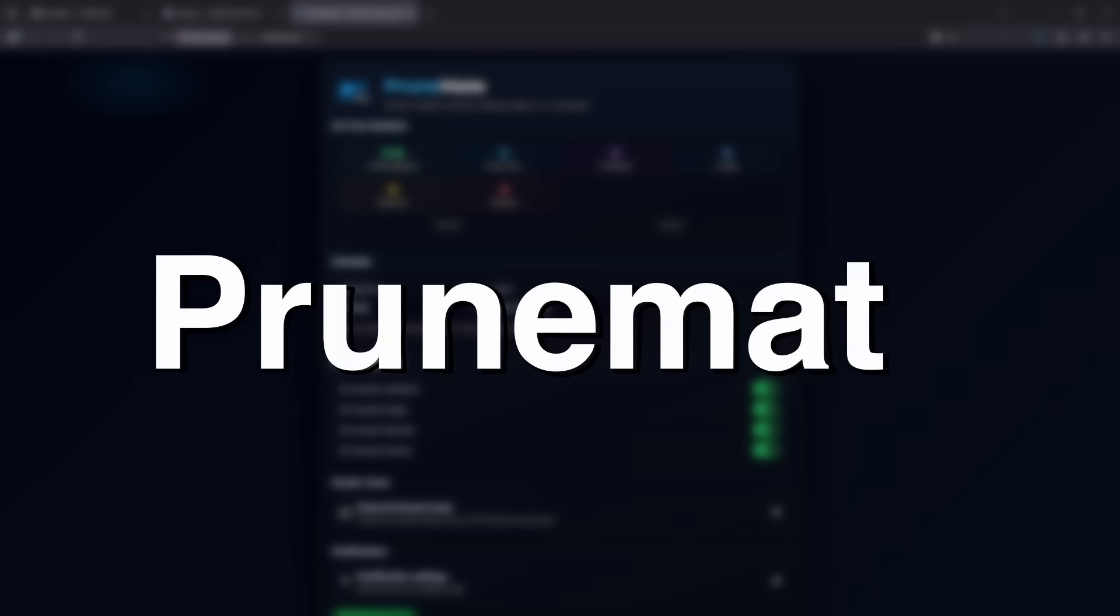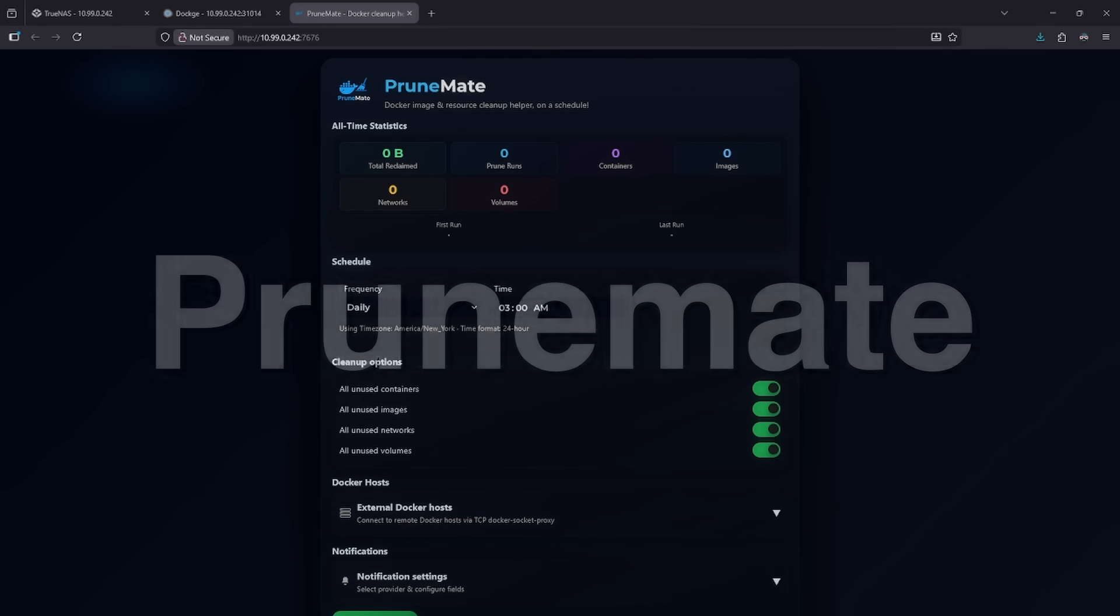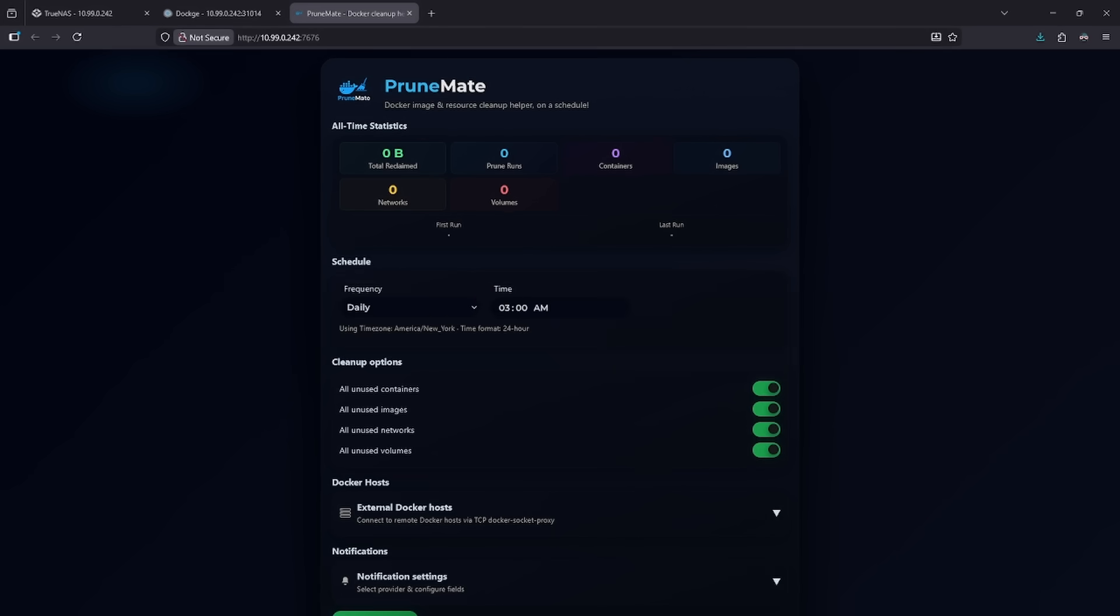Number three on the list is PruneMate. PruneMate performs a very important function and that's cleaning up after your Docker containers. If you're frequently experimenting in your home lab with lots of Docker containers by installing stuff, removing stuff, maybe installing different stuff later, you may have a lot of images, volumes, or networks just lying around that aren't actually attached to anything taking up valuable hard drive space.